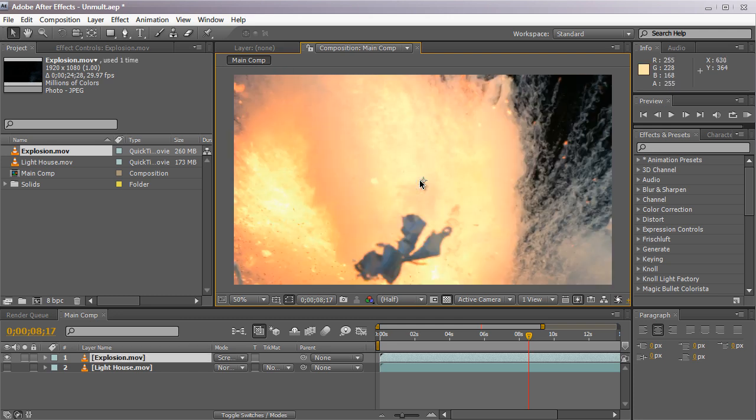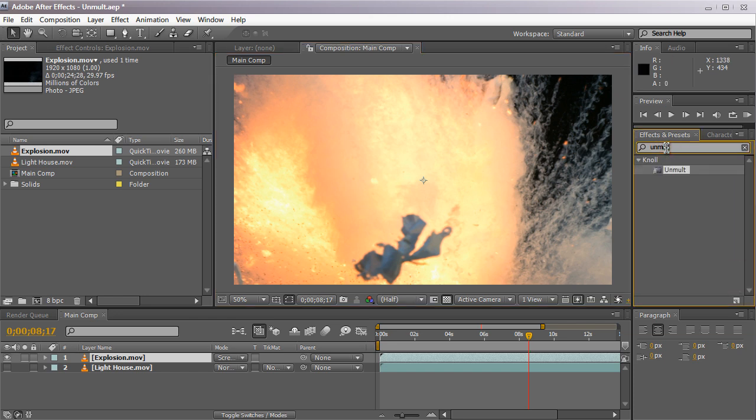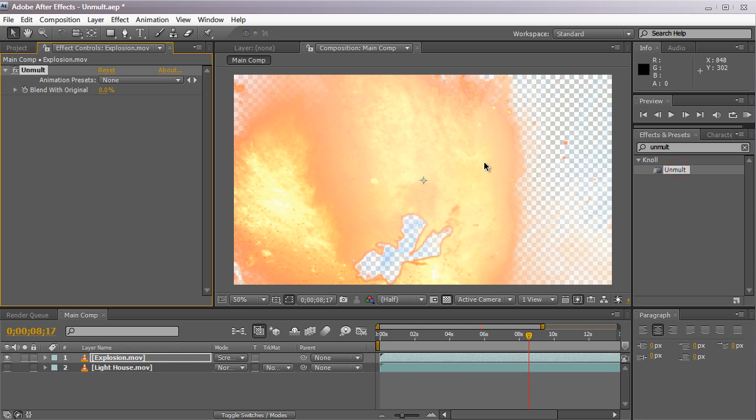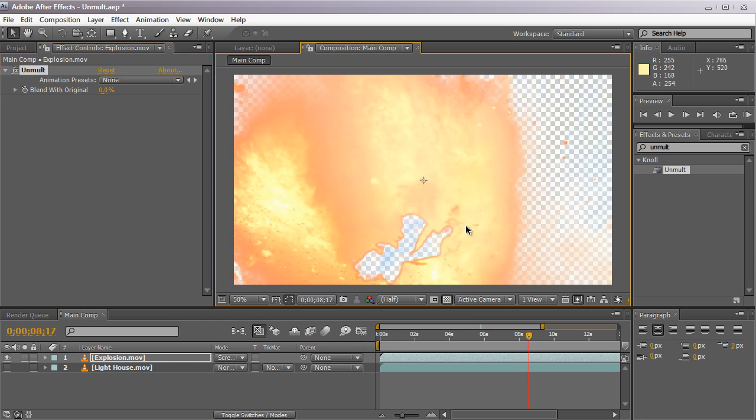So how do we remove this black background? We're going to use a plugin called Unmult. Search that in and just drag it into your footage right here. By default, as you can see, we already have a complete alpha channel. We have transparency and an alpha channel already in the video footage now, and everything is transparent as it should be. That's because Unmult uses the black values as transparency. It uses the luminance channel, which is the brightness, to calculate what is transparent and what is not.